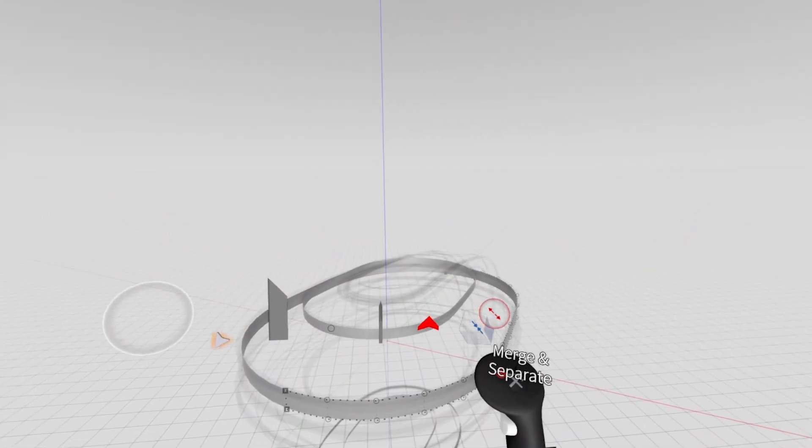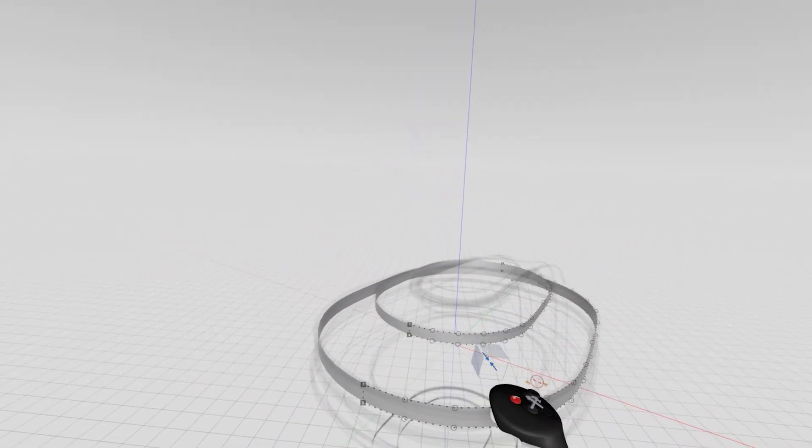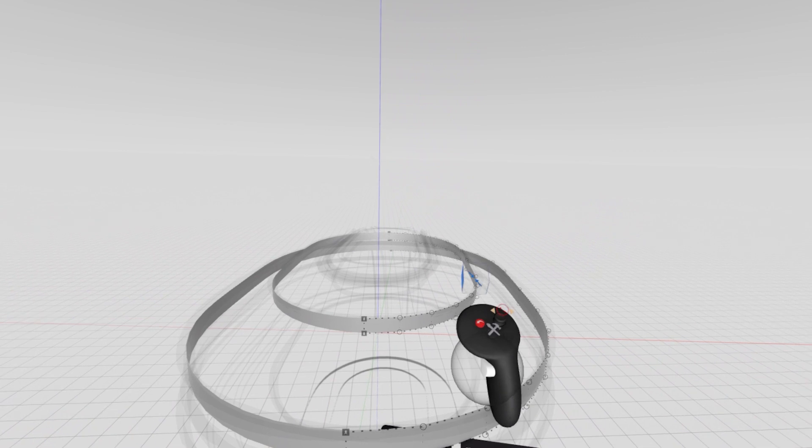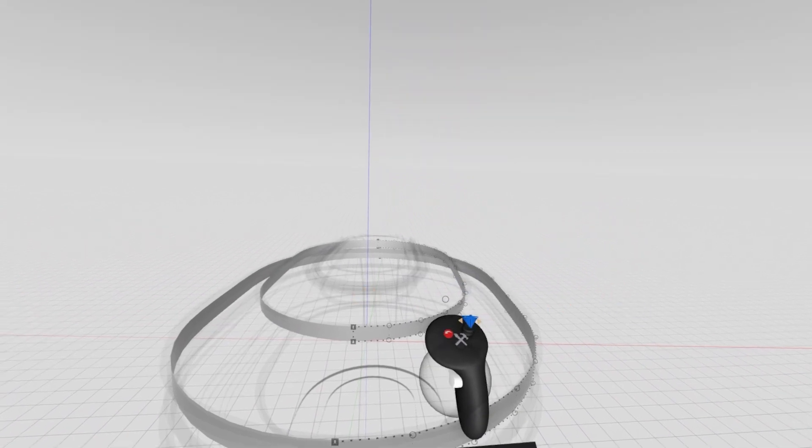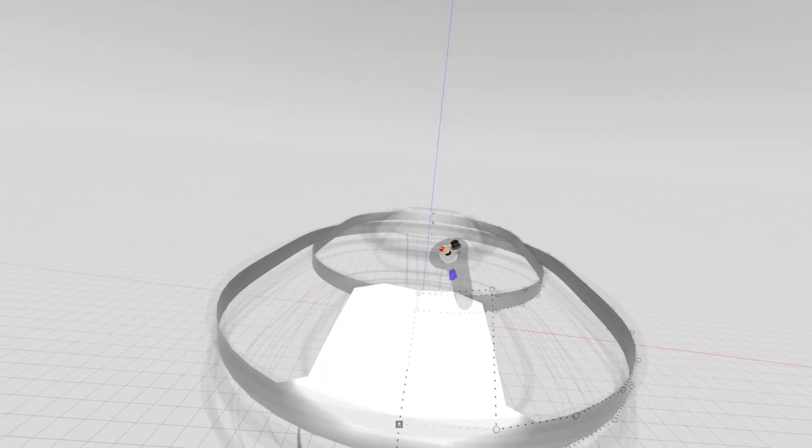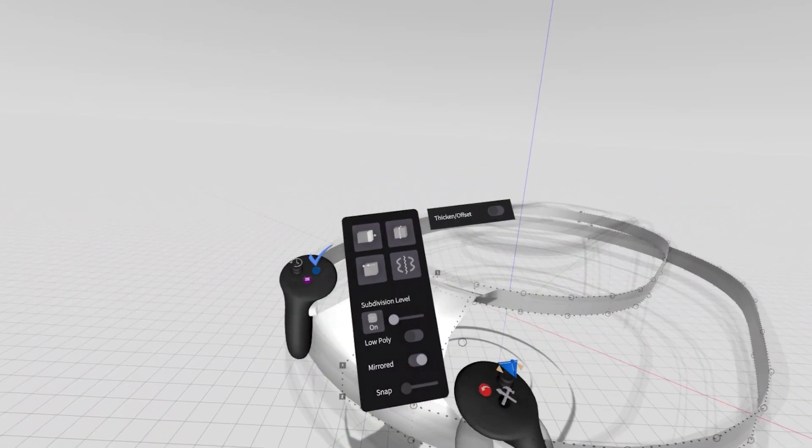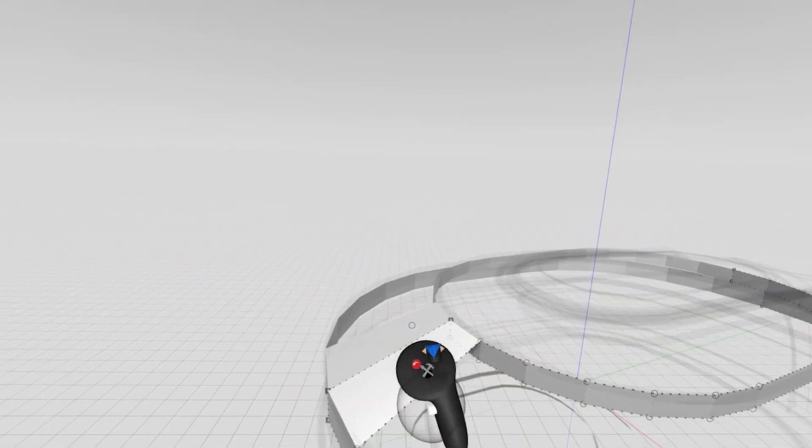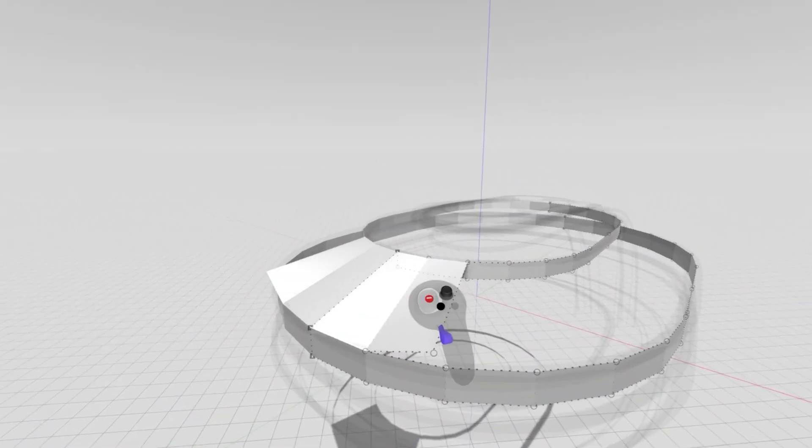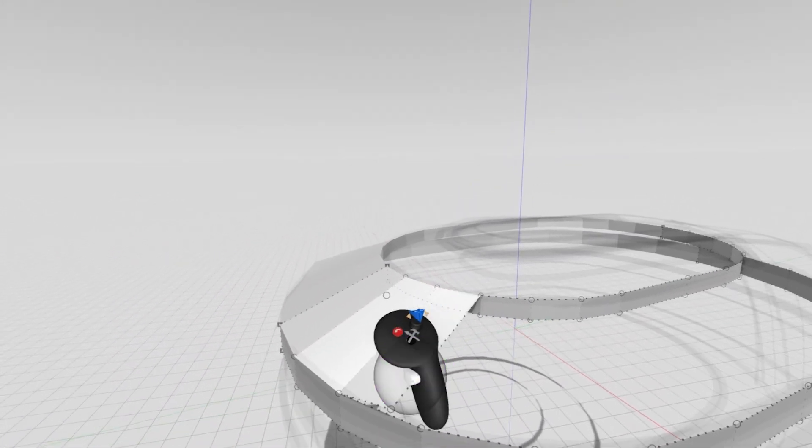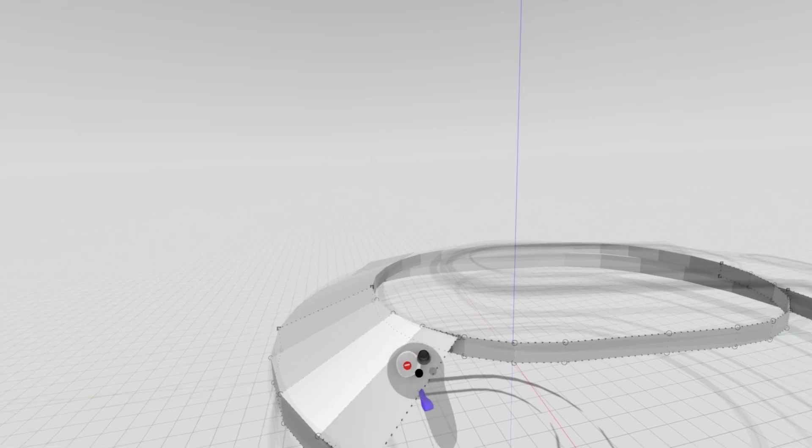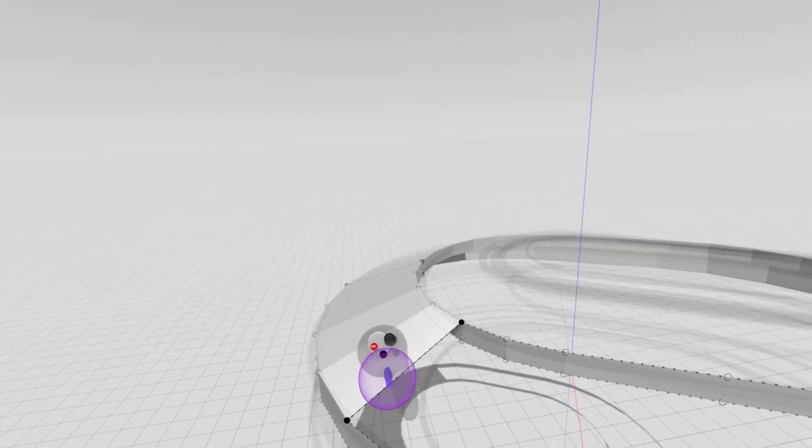So edit mode, merge and separate, merge. Now I can build out the surface between these two objects, and I'm just grabbing those edges, pulling them out, duplicating them, and dropping them in its spot. I'm going to turn off my subdivision level, so it's just a little bit easier to see these edges and make sure that I'm building the topology correctly.